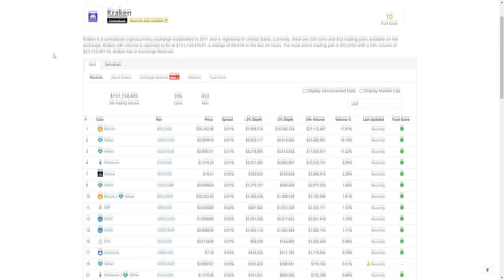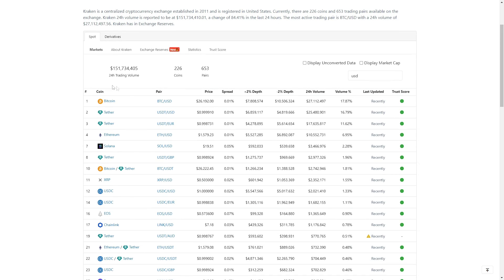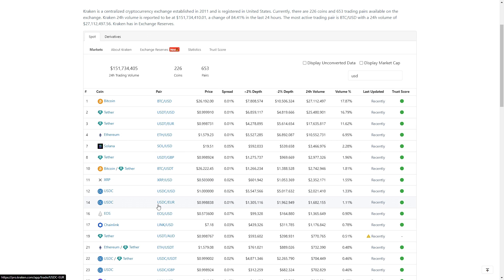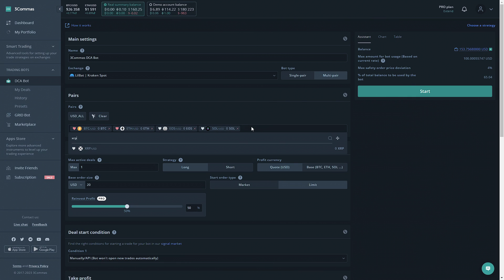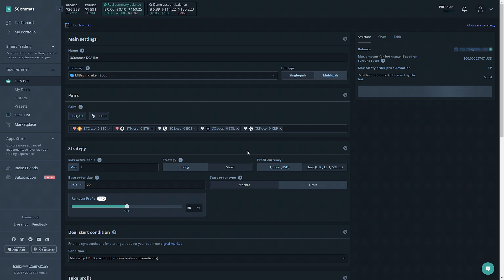Here, we can see the top 5 pairs we can work with on Kraken would be Bitcoin, Ethereum, Solana, XRP, and EOS. Now that we have the tokens we'd like to work with, we would go back to 3 commas and type out the token's abbreviations, and select them.